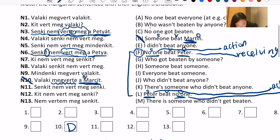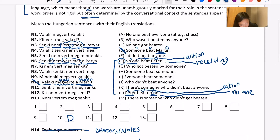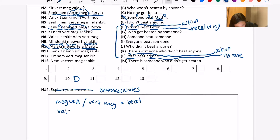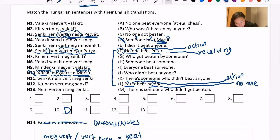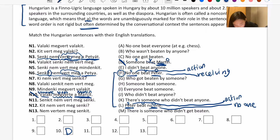If I assume 'Marsyit' is Martin and 'megverte' is beat, then what's left is 'Valaki,' and if I look back at my Martin sentence — 'someone beats Martin' — if we took out beat and Martin, what's left is 'someone.' So I can kind of guess that 'Valaki' probably corresponds to 'someone.' Let's write that down. And I kind of see 'Valaki' in other sentences too — 'Valaki' here, 'Valaki' there, 'Valaki' everywhere.